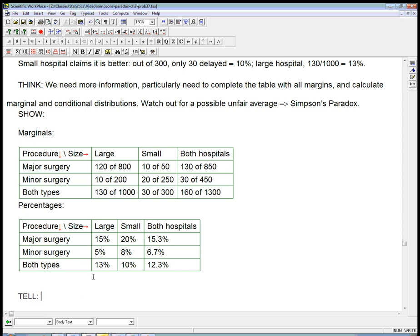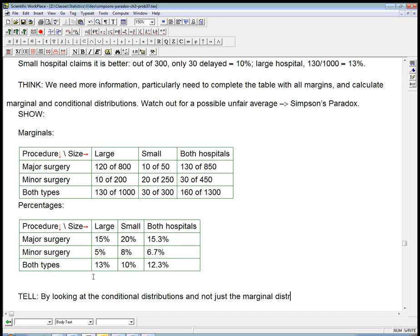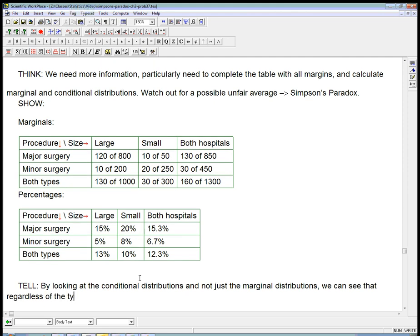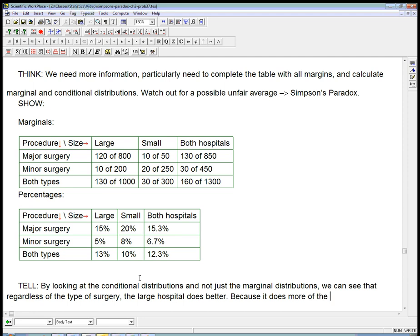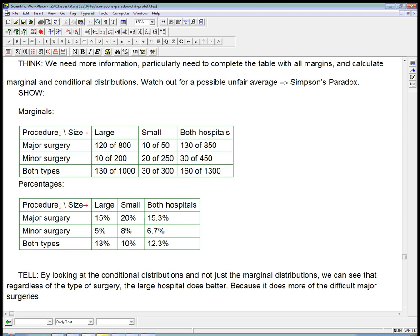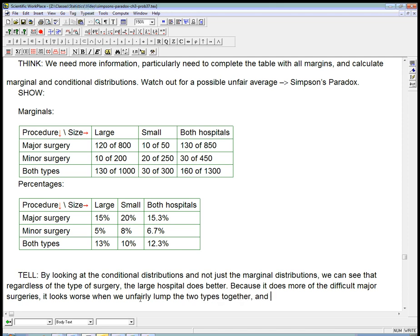So now we can summarize that by looking at the conditional distributions and not just the marginal distributions. These numbers that are inside the table and not the ones on the outside, we can see that regardless of the type of surgery, the large hospital does better. Because it does more of the difficult major surgeries, and we know they're more difficult because of this comparison, it looks worse when we unfairly lump the two types together. And that's an instance of Simpson's paradox.